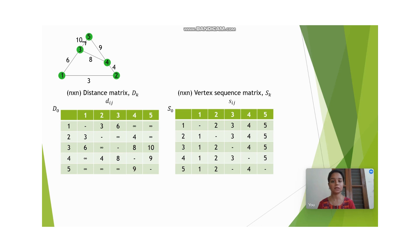Here we have 5 vertices, therefore the matrix is 5 by 5. The vertex sequence matrix is denoted by sk, where k denotes the number of the iteration. Each entry in the distance matrix is denoted by dij and each entry in the vertex sequence matrix is denoted by sij.